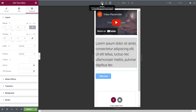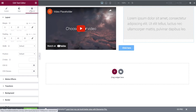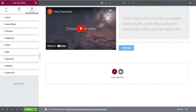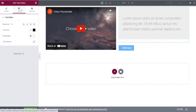Going back to desktop, we've now covered the Advanced tab pretty thoroughly — spacing with margin and padding, motion effects, background colors, and responsive visibility settings. Now let's go into the Style tab, which is the one you'll play around in the most.